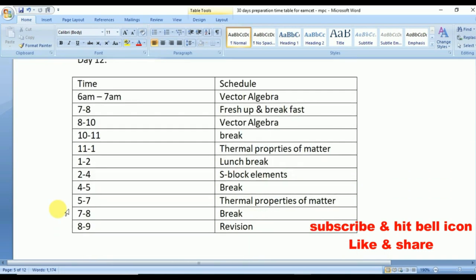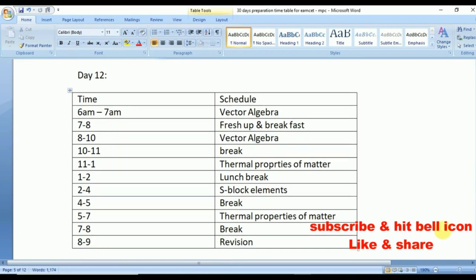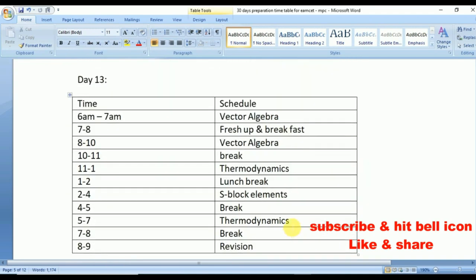Day 12: Practice Vector Algebra in the morning. From 11 to 1 p.m., Thermal Properties of Matter (repeated 5 to 7). From 2 to 4 p.m., S-Block Elements — S, P, and F block elements are very very important. From 8 to 9 p.m., quick revision. This is the Day 12 schedule.